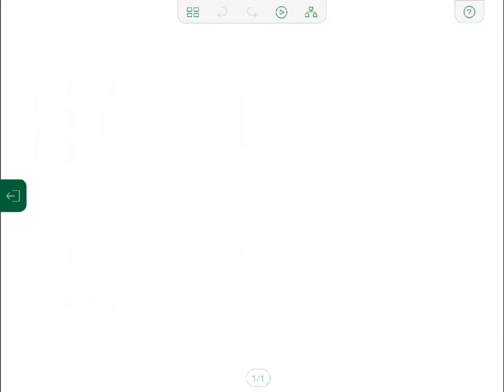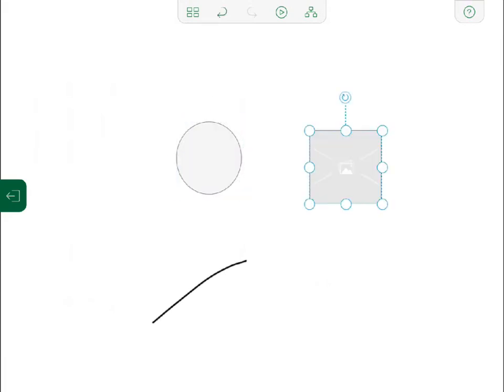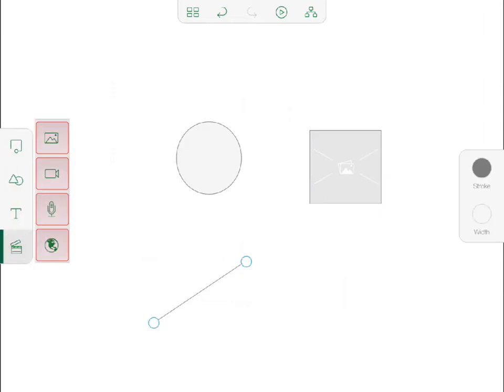Draft's drawing gestures let you use your finger to add shapes, text, videos, images, audio, and web objects to any slide. Or if you prefer, you can select these same objects from the Draft menus.